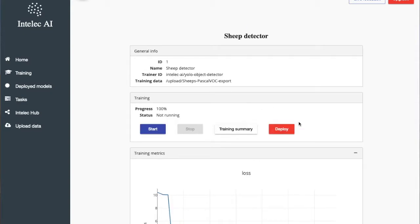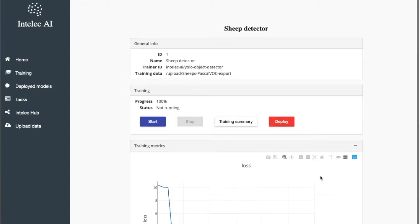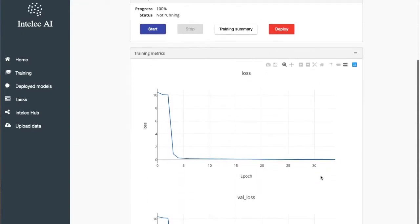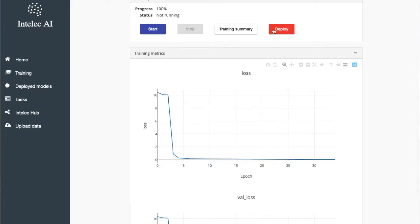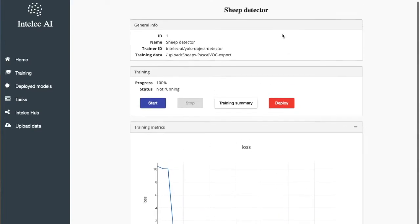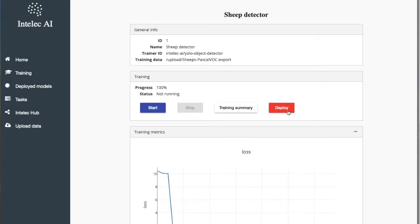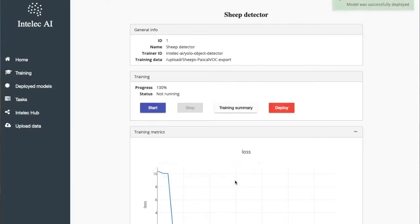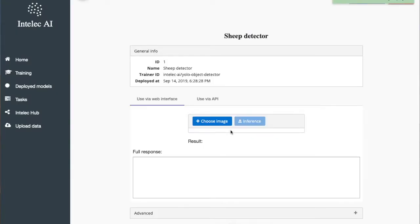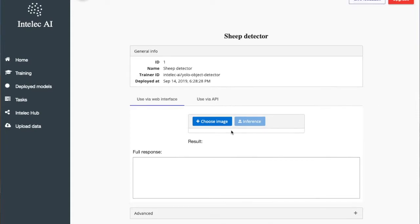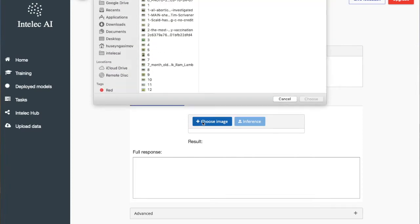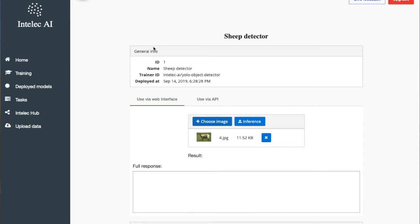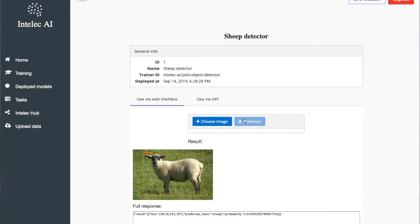Okay, and you also see how the loss decreased over time. Now I will deploy it. The model has been deployed. Now we can choose a sample image to test it. Okay, as you see it found a sheep in the image. That's it, take care until the next time.